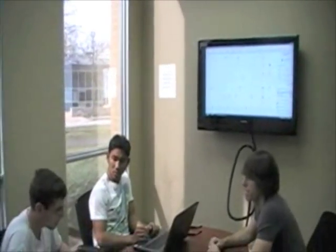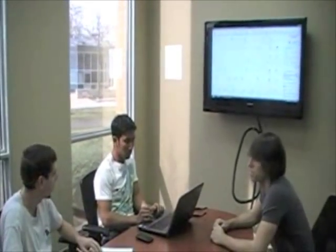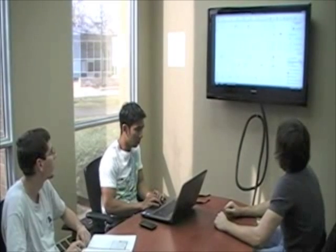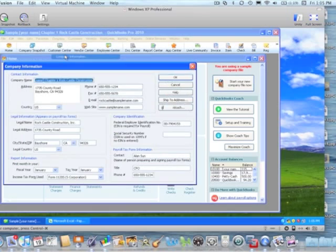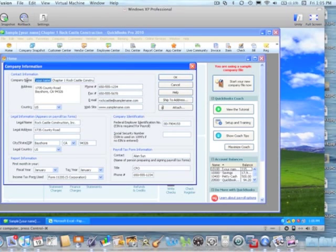It looks like we need to change the name of the company to Paperless Products. What company is it? First, go up to the Company tab. Then go down to Company Information and type in Paperless Podcast. Once you do that, click OK and close the screen.